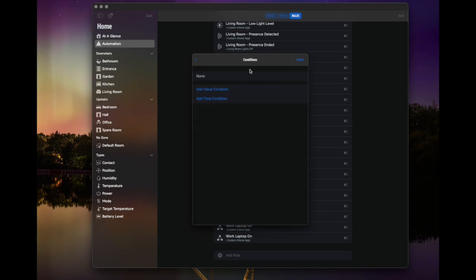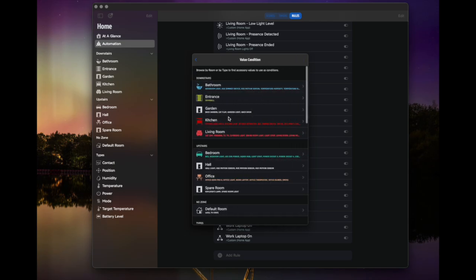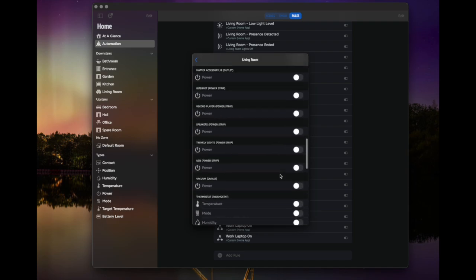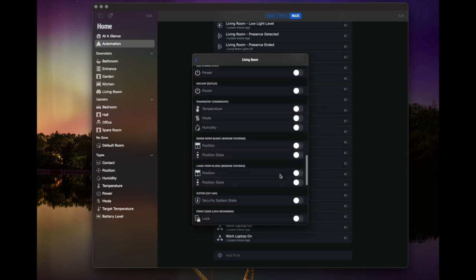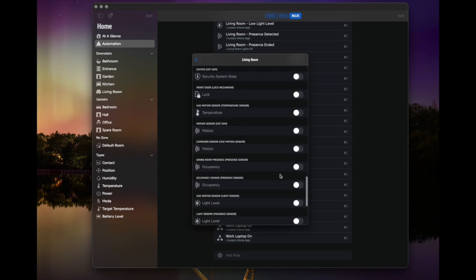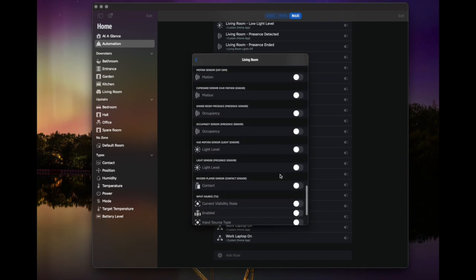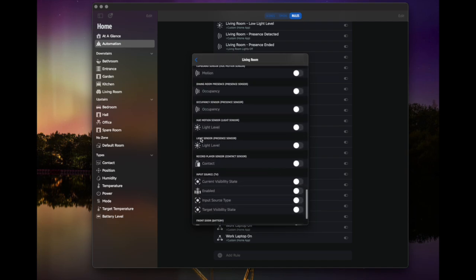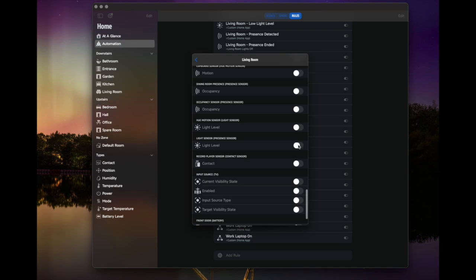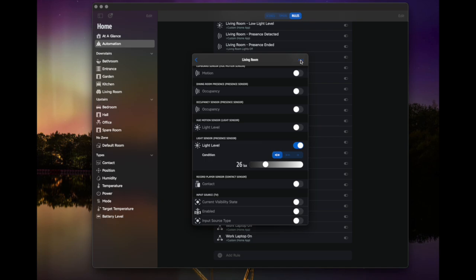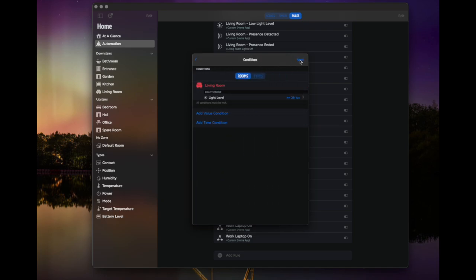And this is where we set our conditions. So the best example for this is to go with another value. So I'm going to go back into my living room. And I'm going to scroll down to my presence sensor again, which is here we go. So the presence sensor exposes a light level. So I'm going to toggle that on. And again, you can have multiples of these if you want. And I'm going to say less than or equal to 26 lux, which is the current light level and add that. And again, you can add more in here.